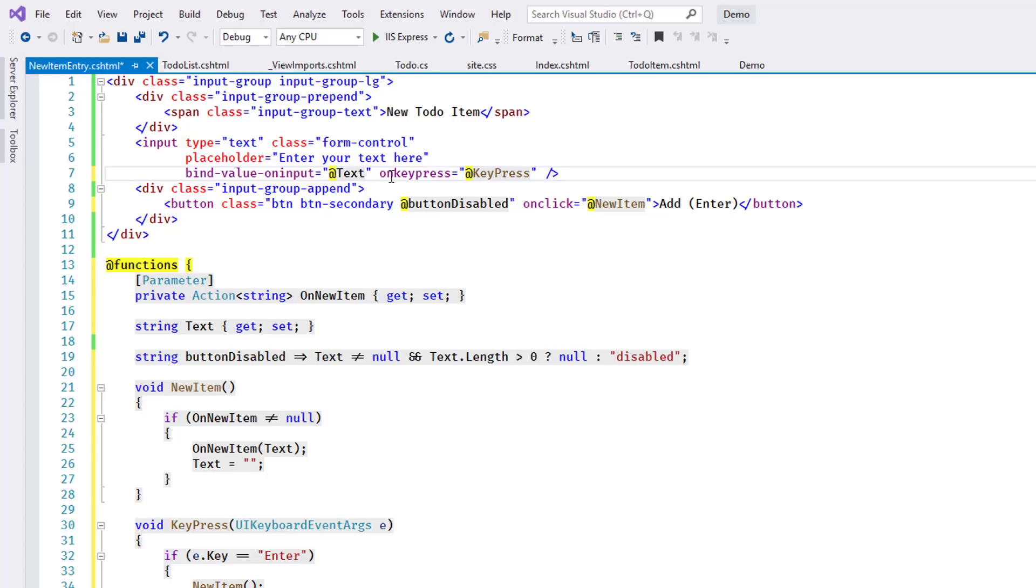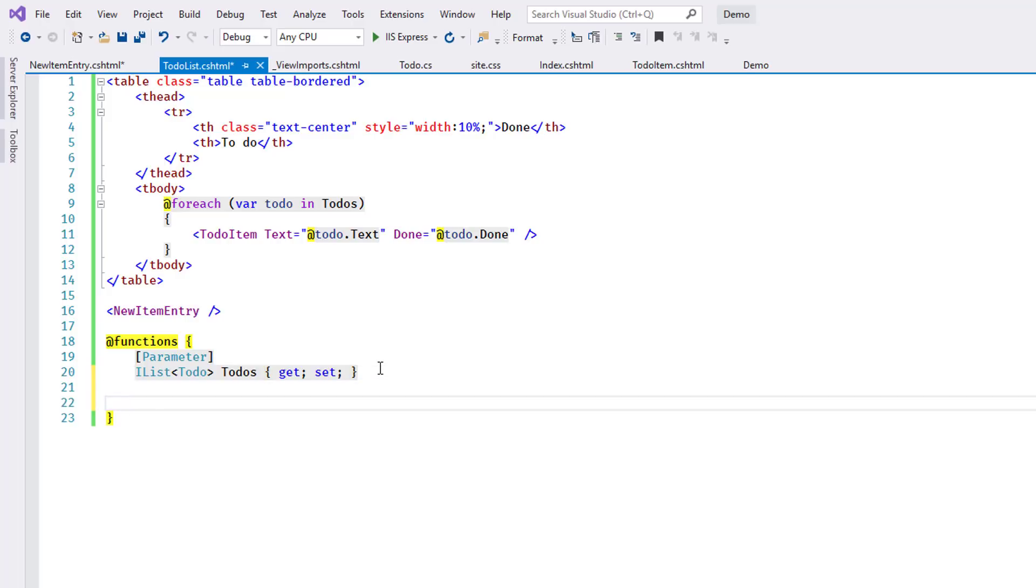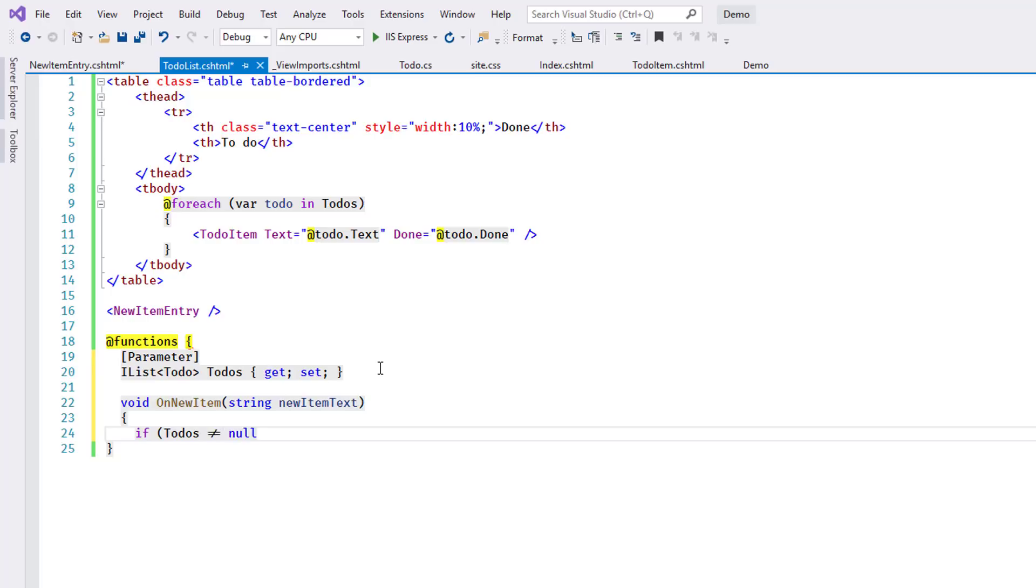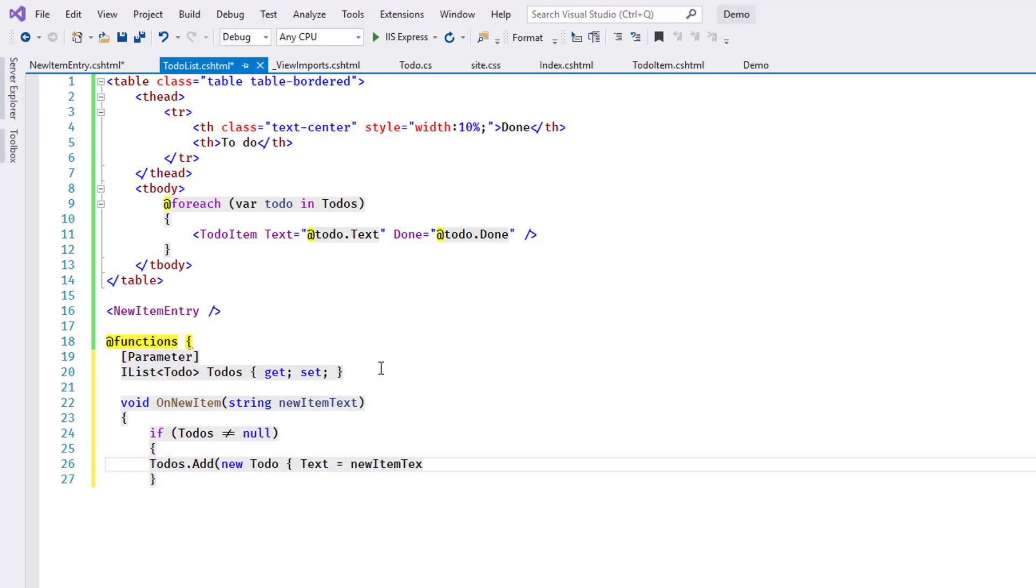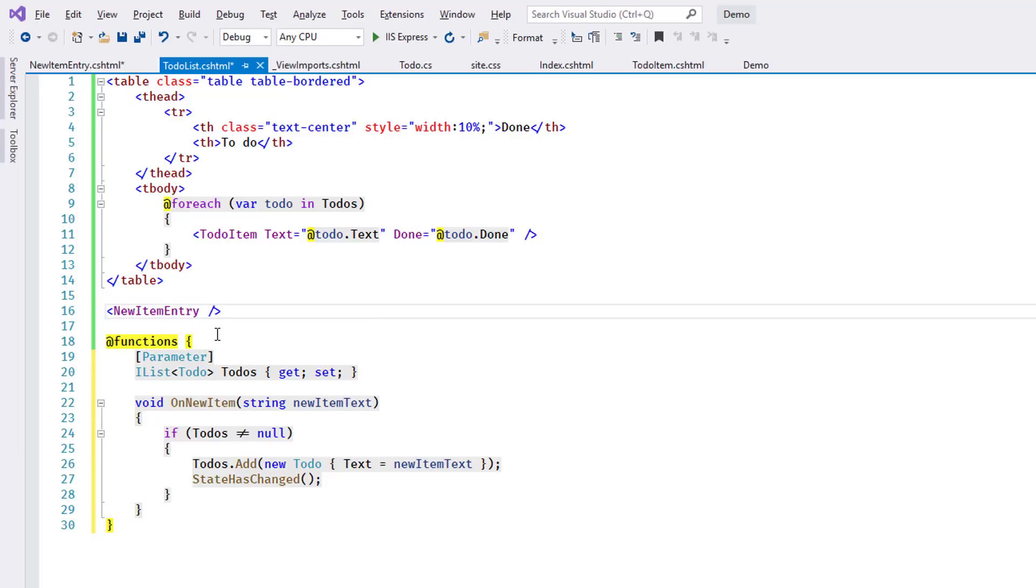The last step remaining is to handle the onNewItem event and modify the collection of to-dos attached to the list. I edit the to-do list component and add an event handler. The code adds a new to-do instance to the collection. Then it calls the method StateHasChanged to make sure Blazor re-renders the component to reflect the change to the data. Finally, this method is linked to the NewItemEntry instance.